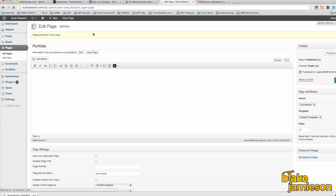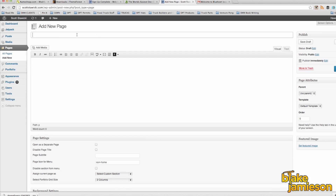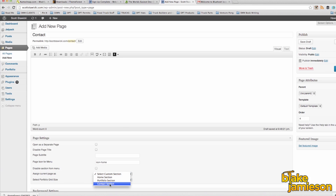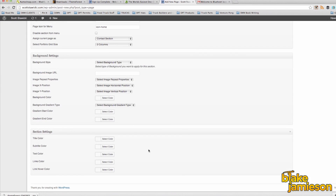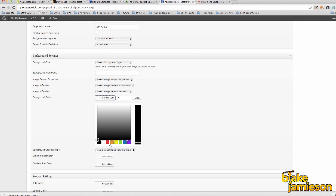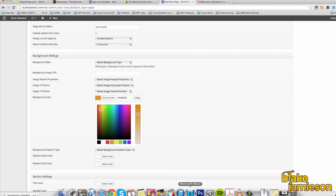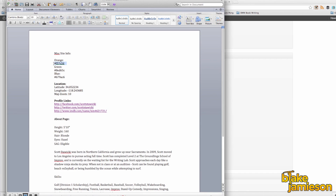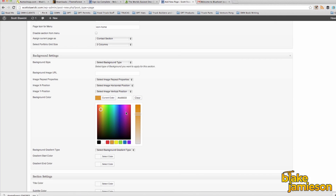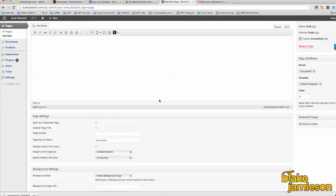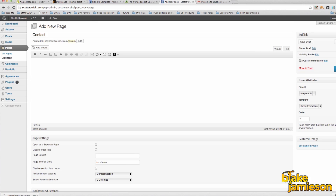The final page that we're going to add is the contact page. We're going to click add new page one more time, name the page Contact, and for order we're going to put four. Then from the drop down menu to assign the page as, we're going to make sure that we choose contact section.